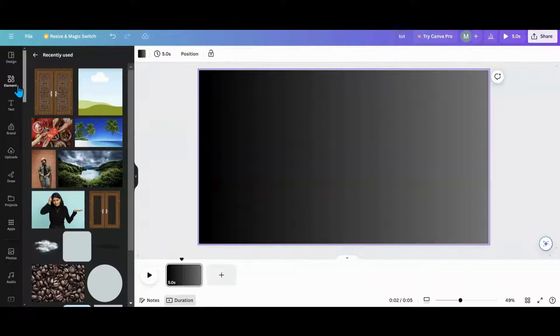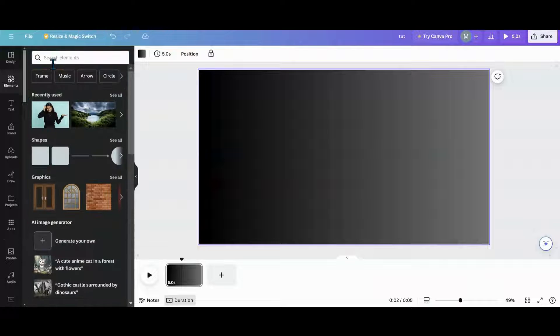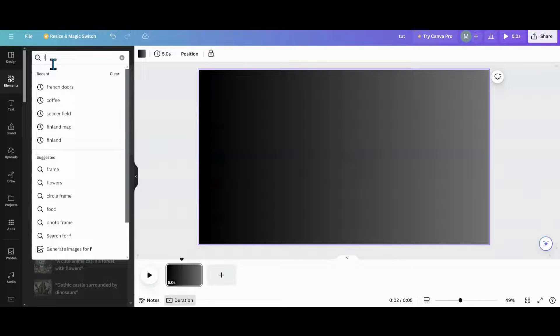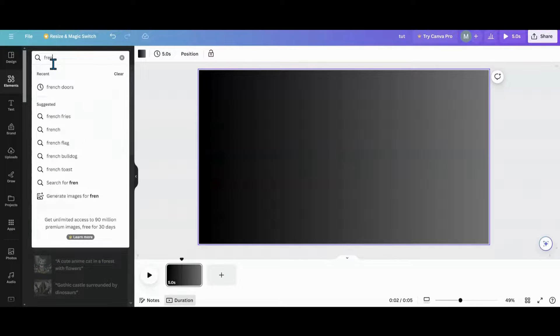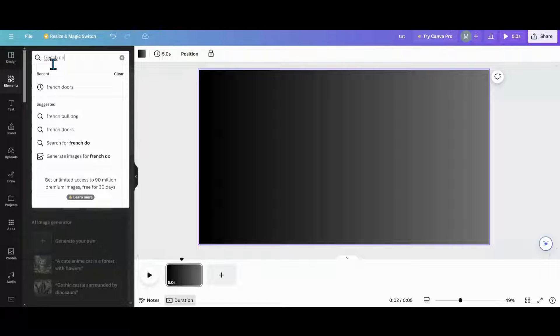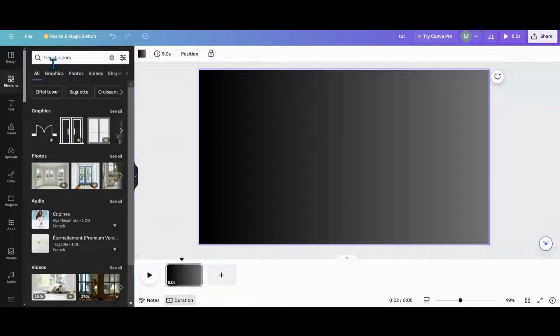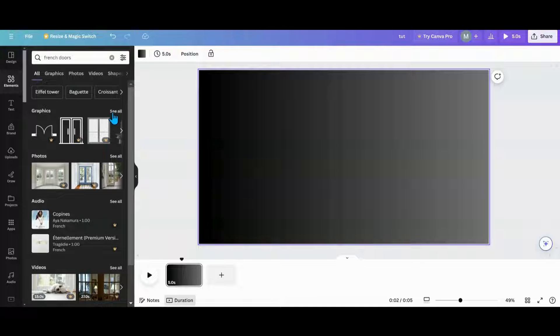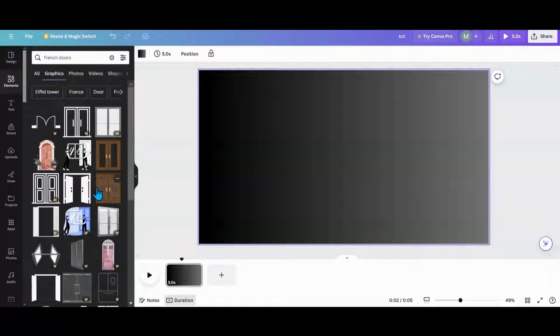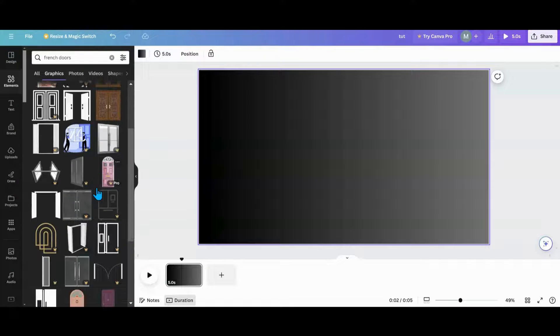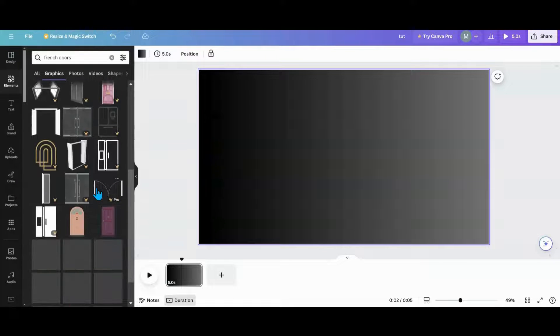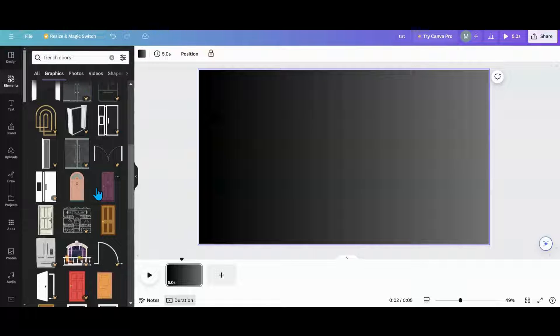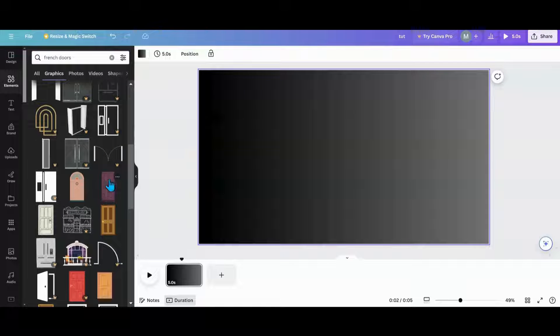The next thing you want to do is go over to elements. We'll go in here and type in French doors. Now you don't have to do French doors. You could do squares or anything like that if you want, or make your own doors. But just for ease, we're going to use a French door, or you could take something like this and make two of them.